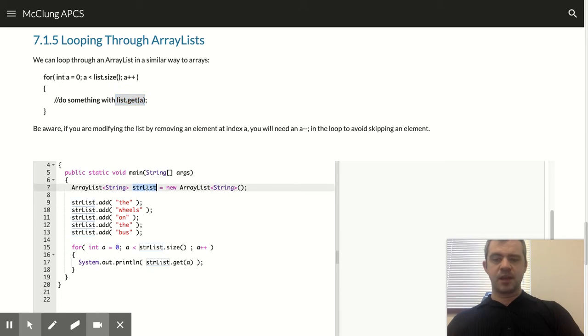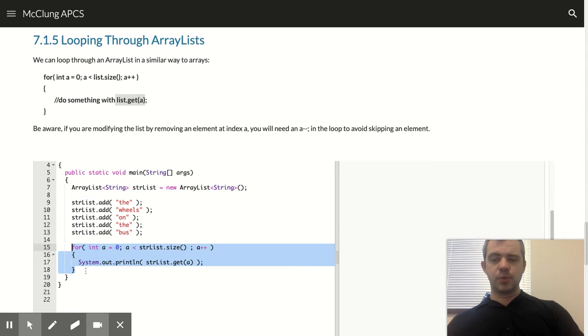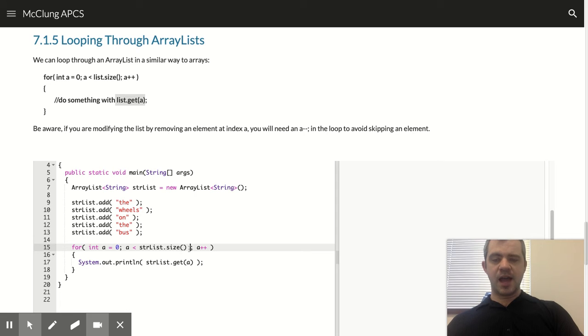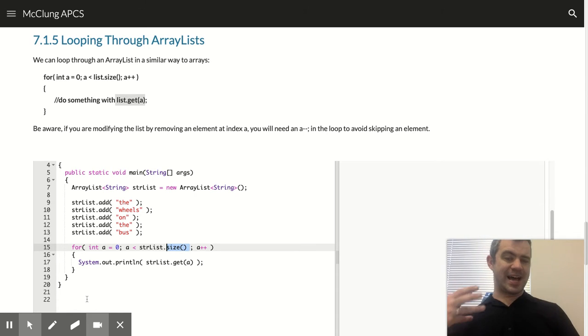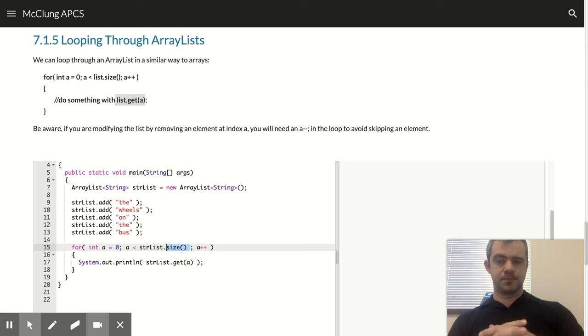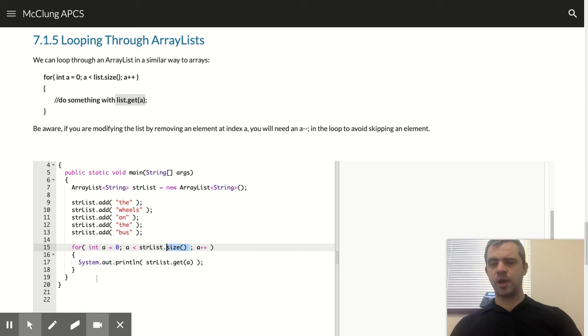So again, I make an array list called strList. And when I loop through it, I say, how many times do I want to do it? Well, strList.size is how many times I want to loop through.